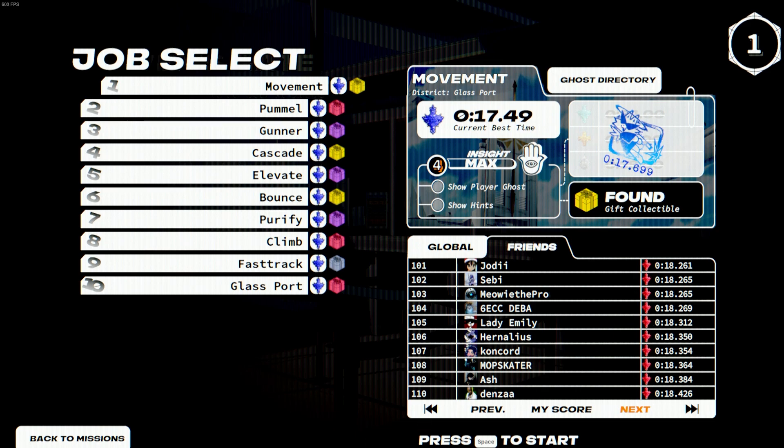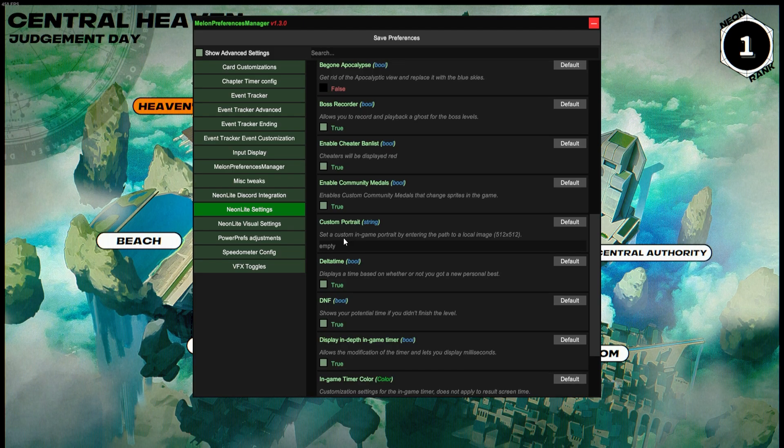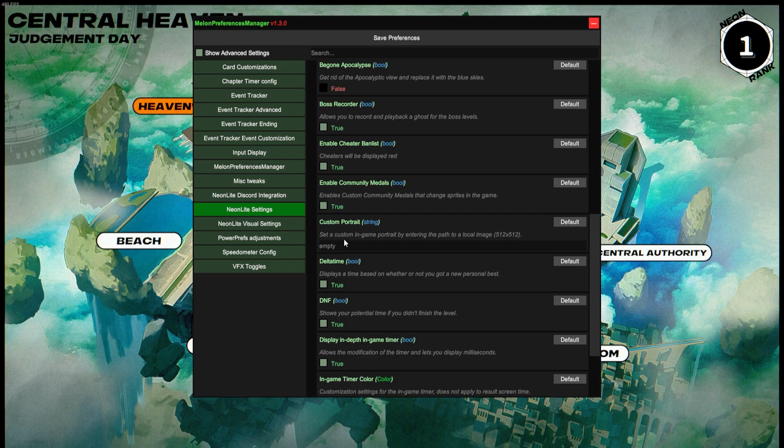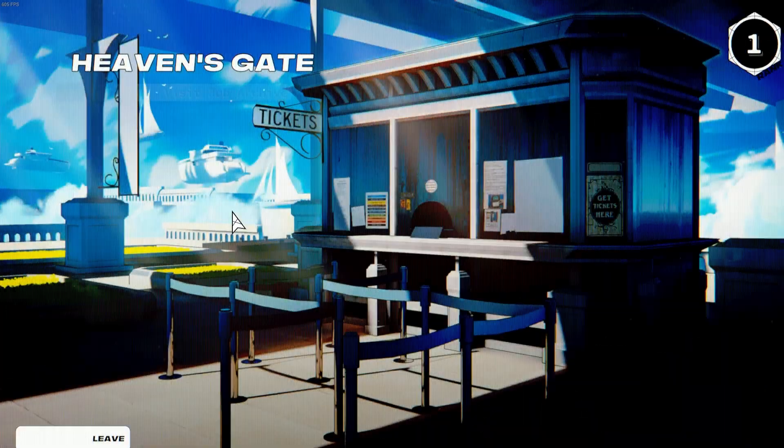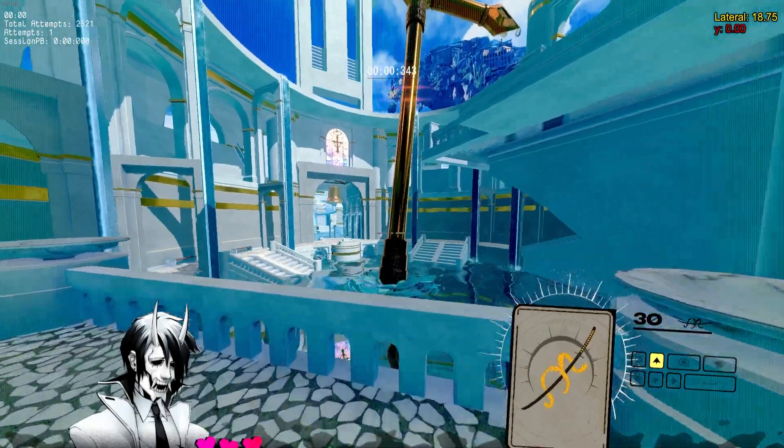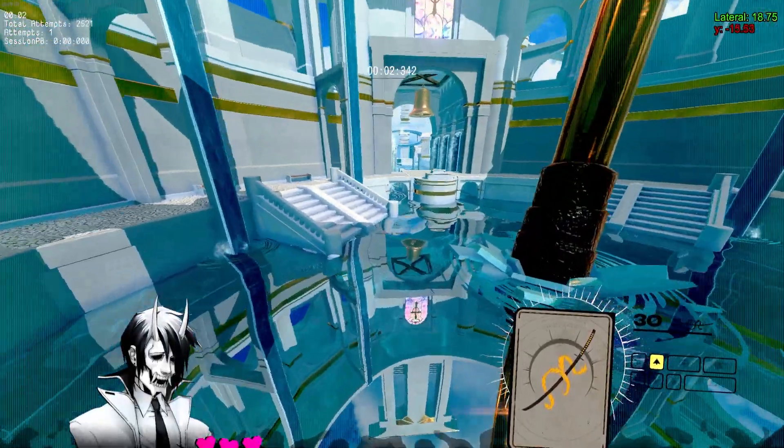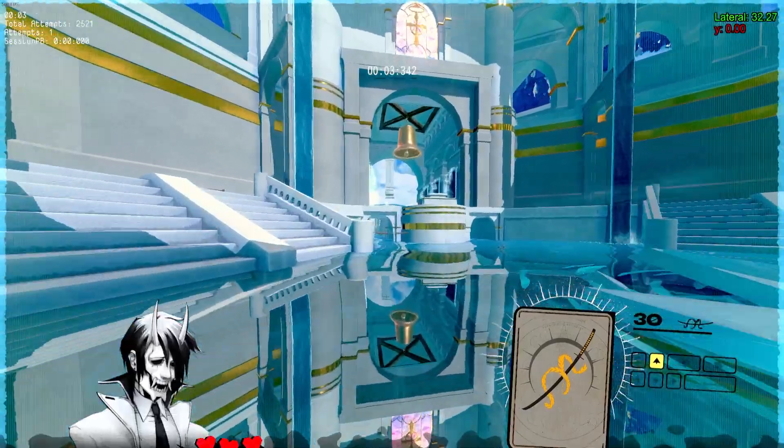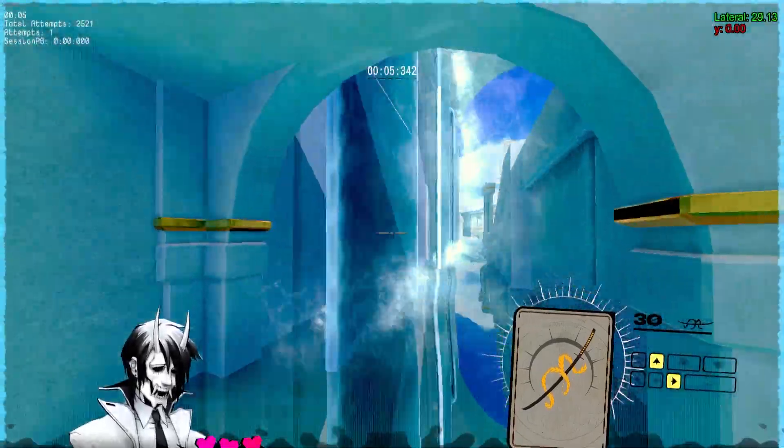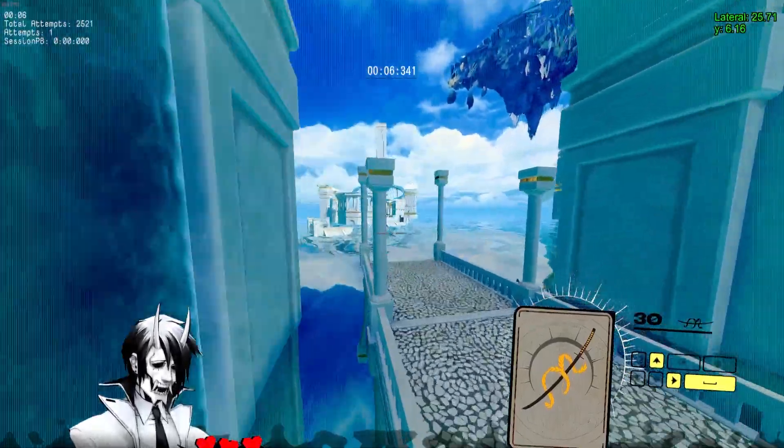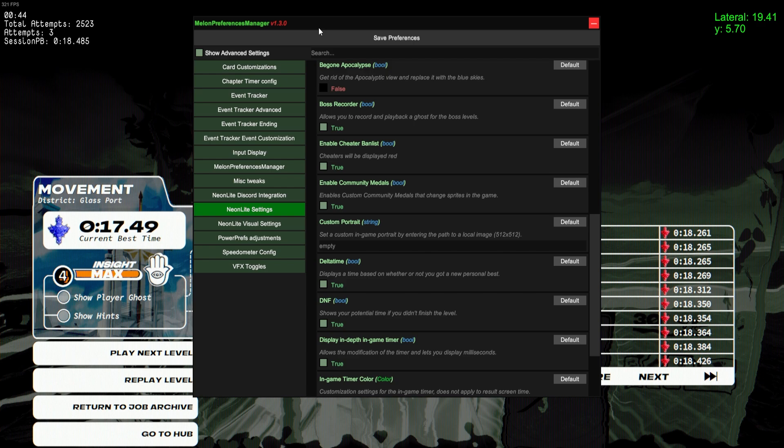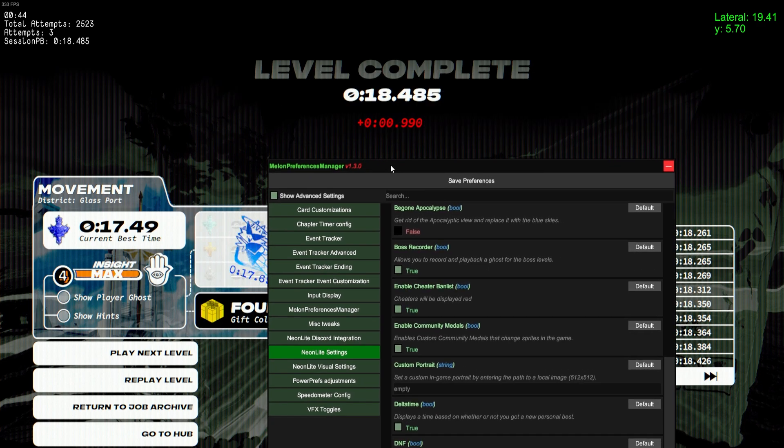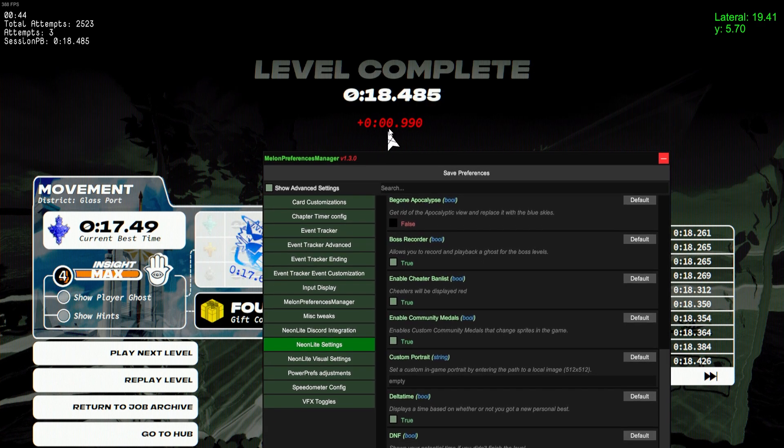Custom Portrait will allow you to have a custom image in the bottom left of your screen. So you can replace White down in the bottom left with a 512 by 512 image of your choice.